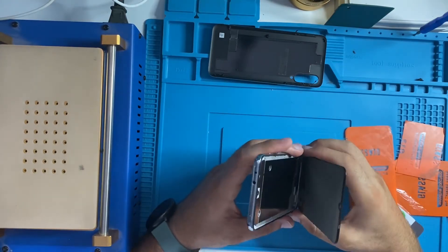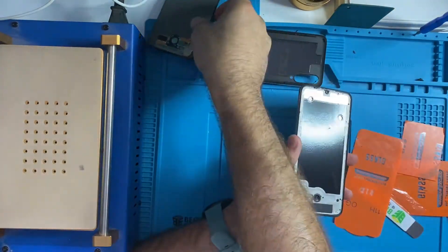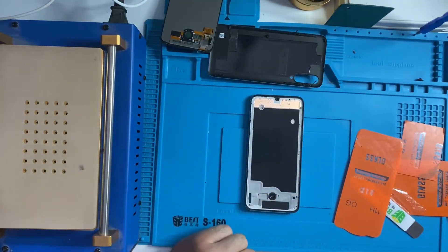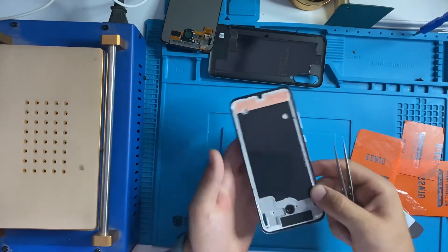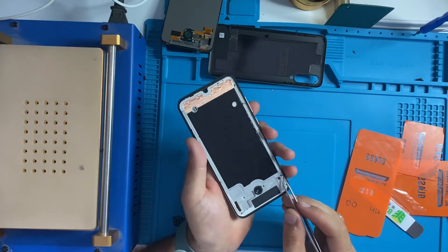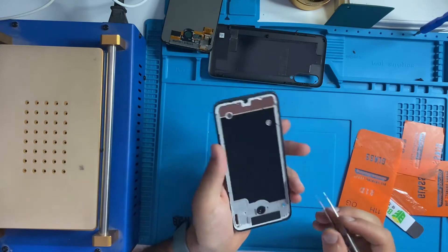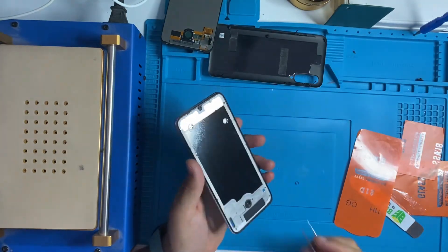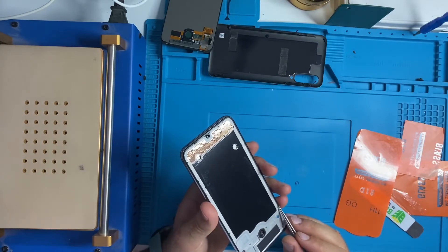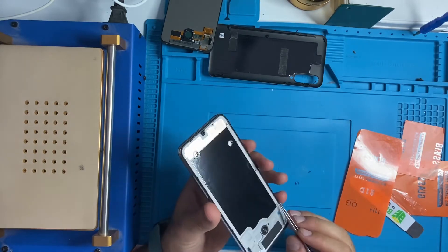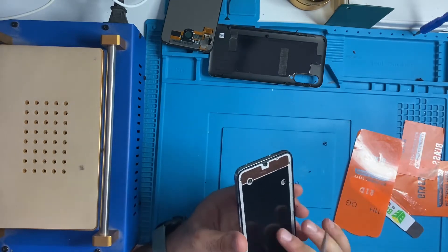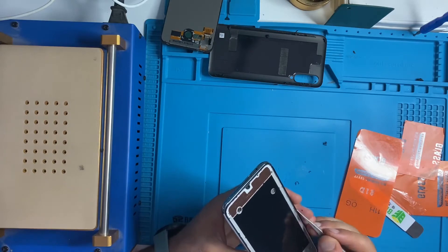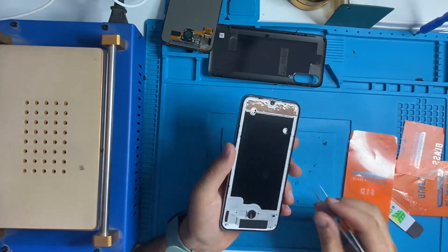And voila, it's open. After this process we're gonna clean it up good. Cleaning is important for this process because when you put the new LCD it has to be cleaned up in a good way. Sometimes you can break the LCD when you are installing it because of the dust or something that is stuck to the housing, so you need to clean it up in a good way.